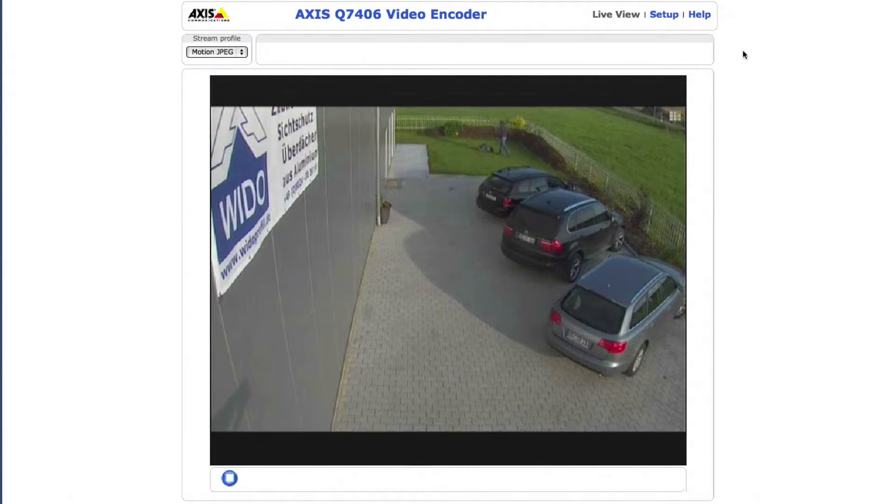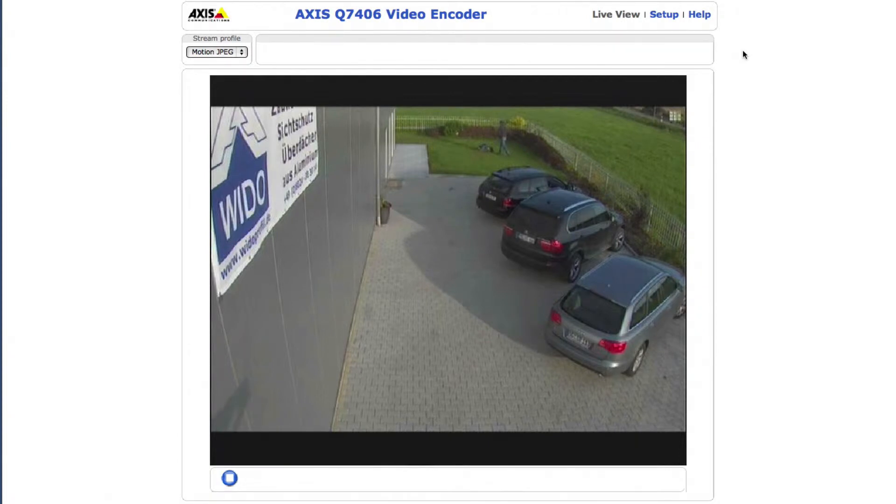In this video I want to show the functions of the IPS web configurator for Axis ACAP compatible cameras or encoders. First, open the camera's website.